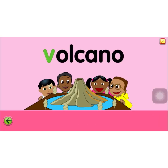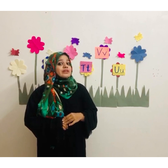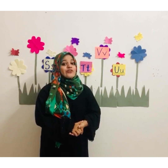V for van. V for vulture. V for violet. Very good.